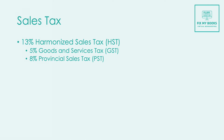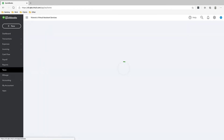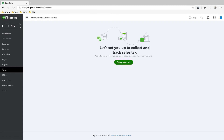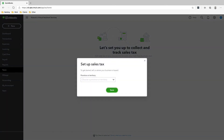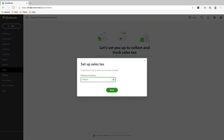I'm going to show you how to set this up now, and it's very important that we get this right. To set up sales tax, go to Taxes and then click 'Set up sales tax province or territory.' We are in Ontario, so click Save.